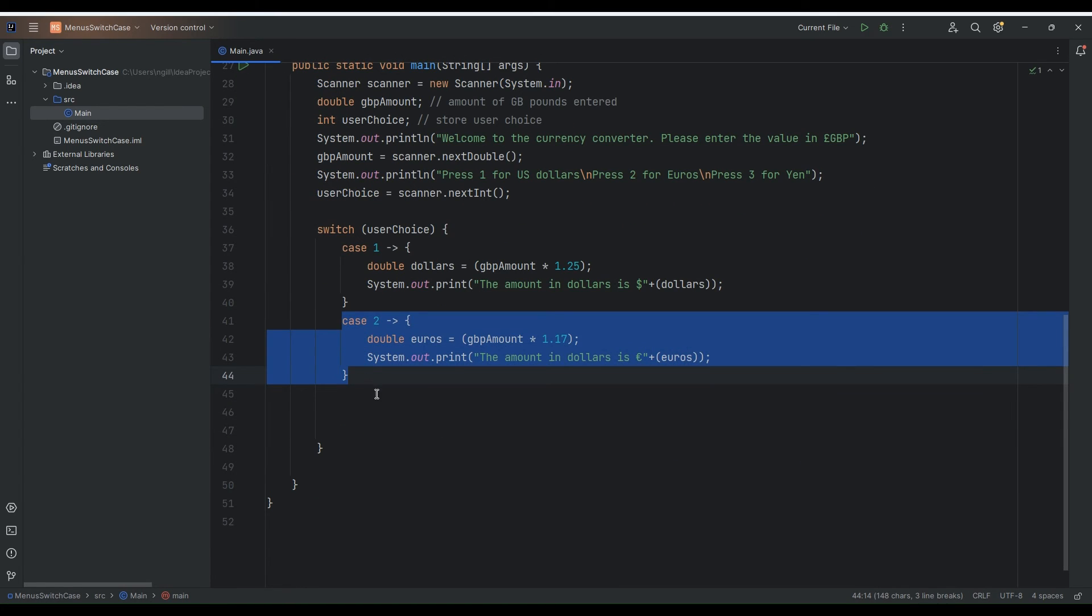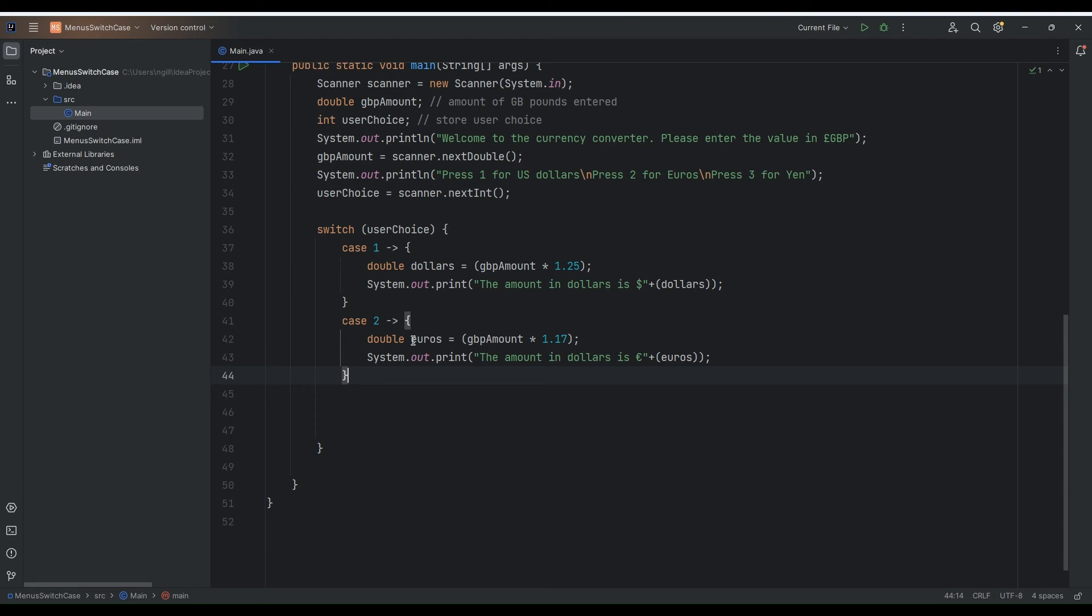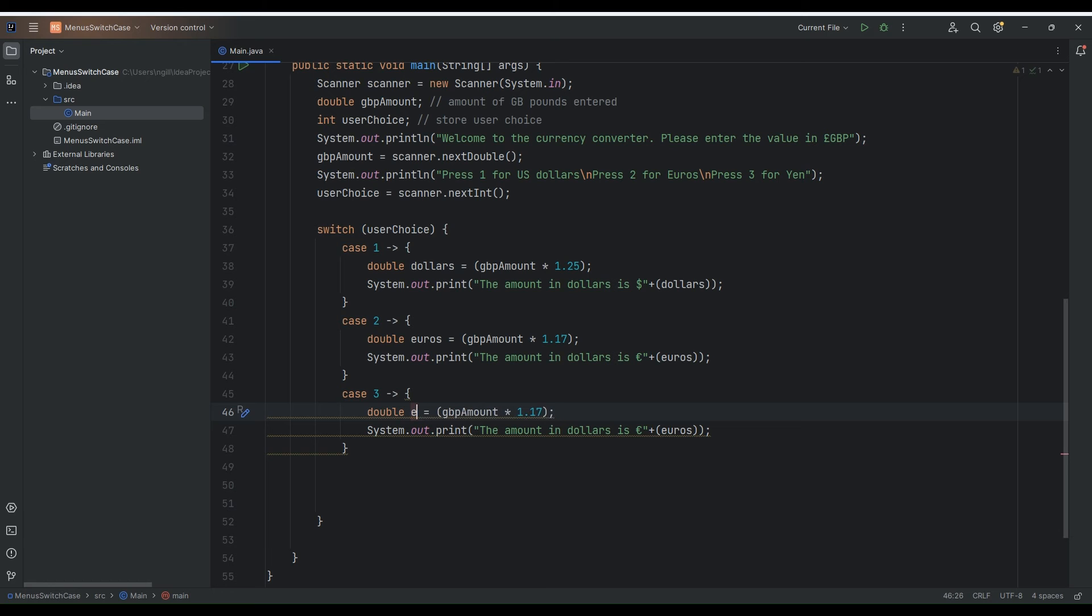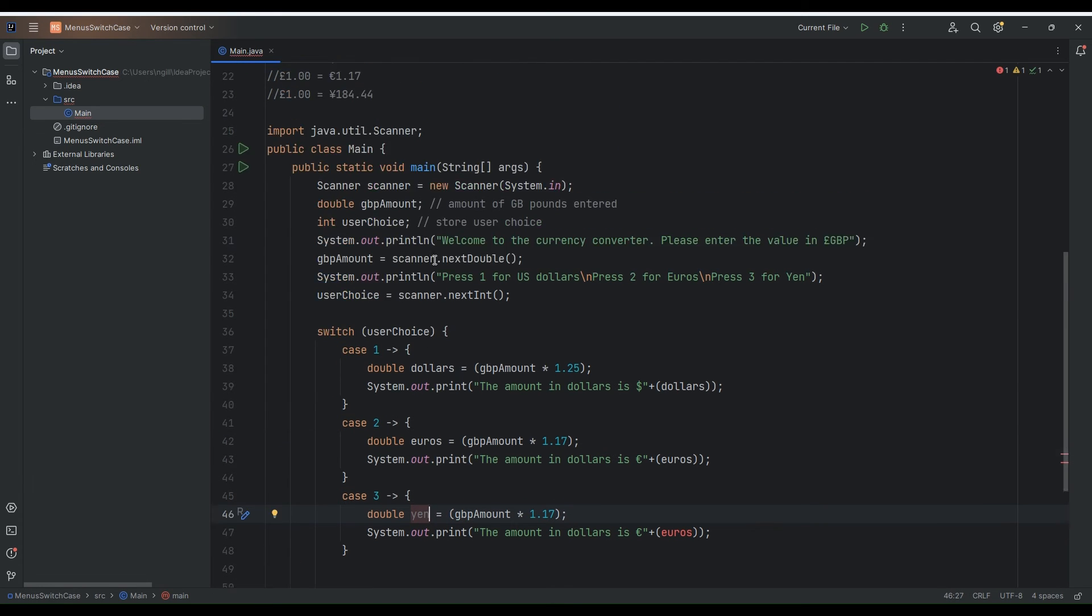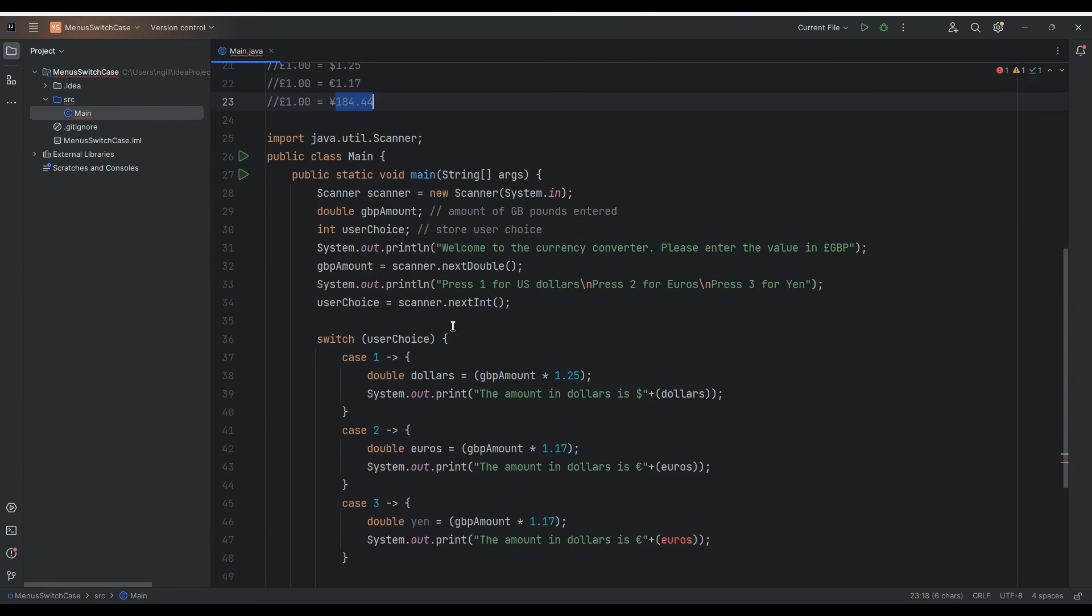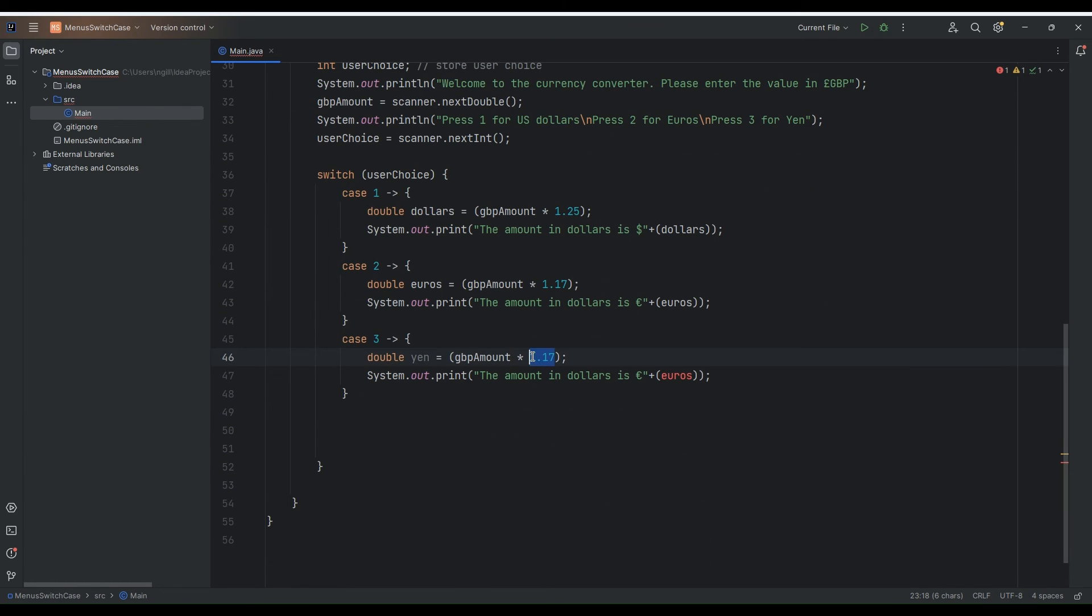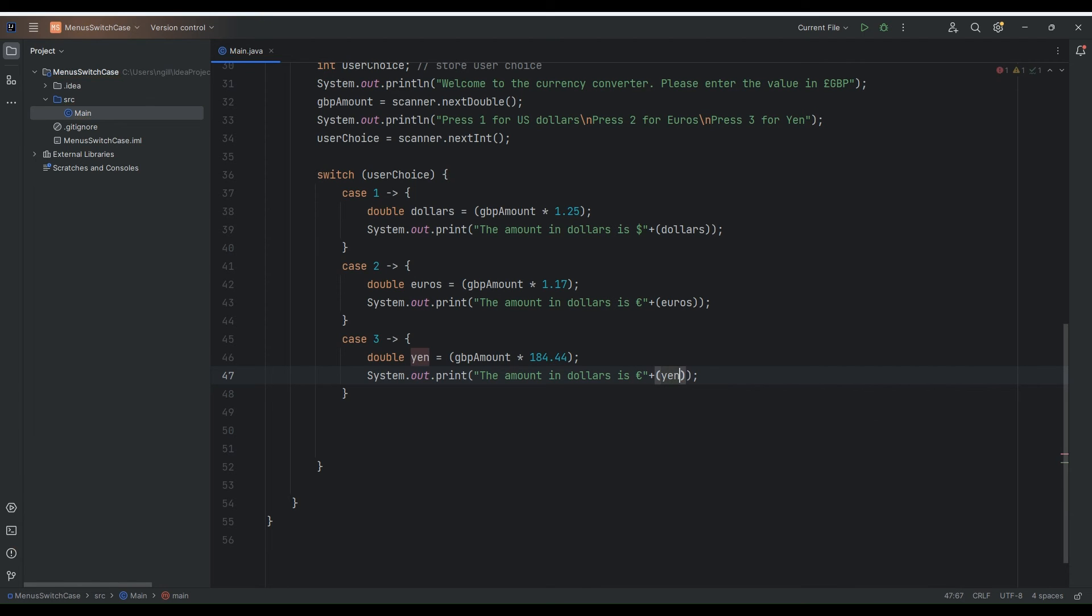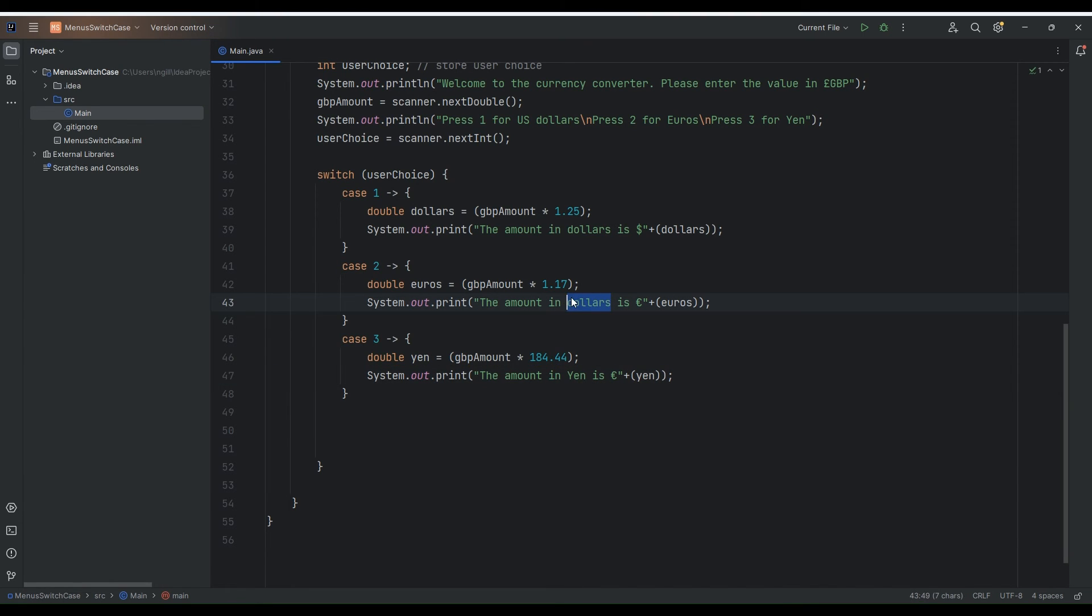And we'll have a third case statement. So case three. And this is going to be yen. And for yen it is 184.44. We'll just pop that in here. Maybe some rounding. You can do rounding as well. We'll just see how this operates. So that's the amount in yen. We'll see yen euros and dollars.